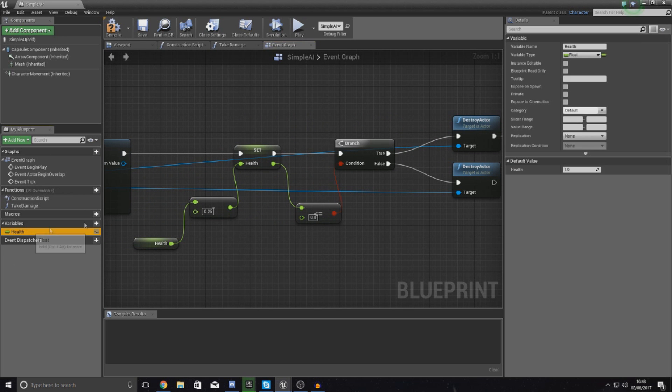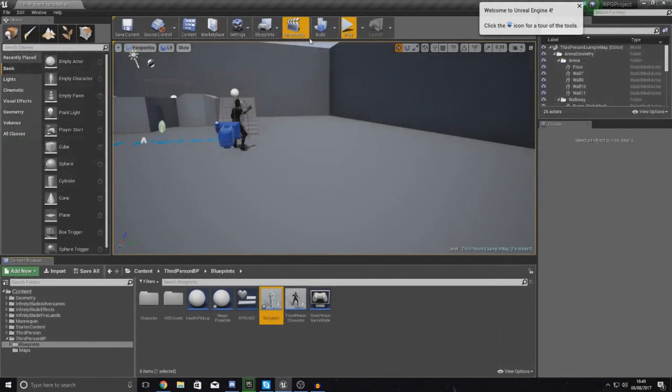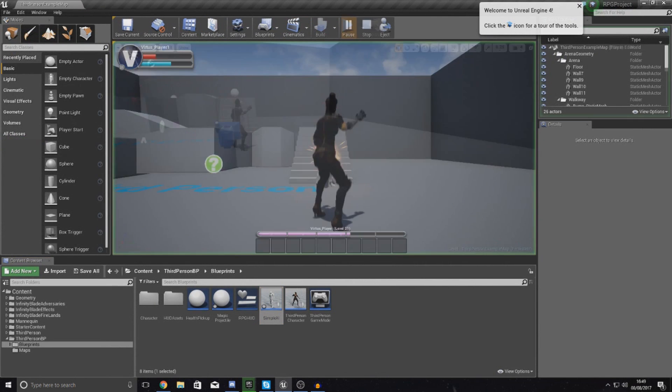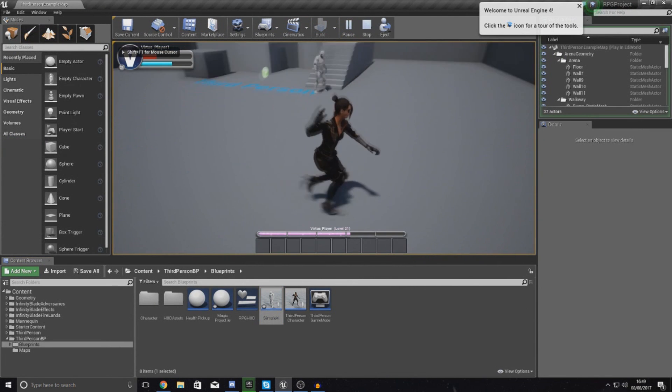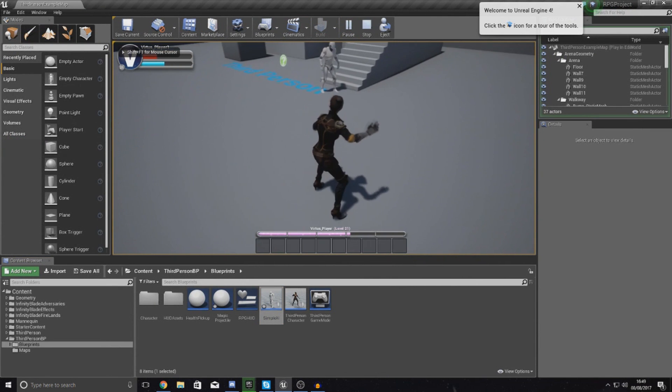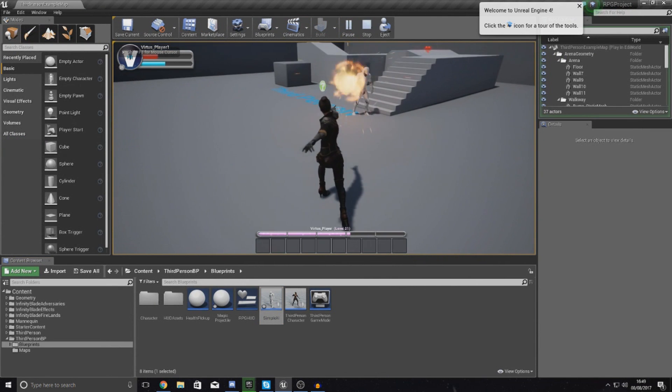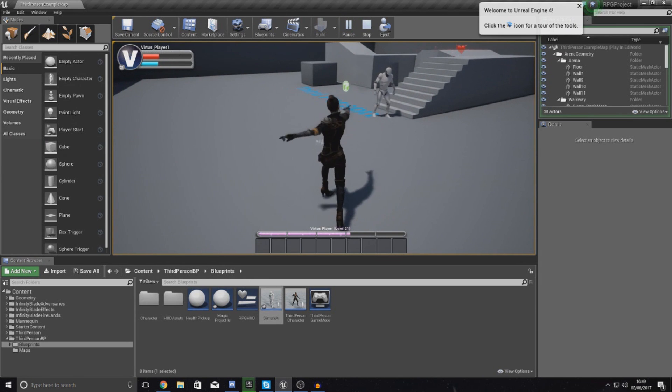Let's see if we can test this. Make sure my default value for health is 1. If you hit it 4 times it should just disappear.